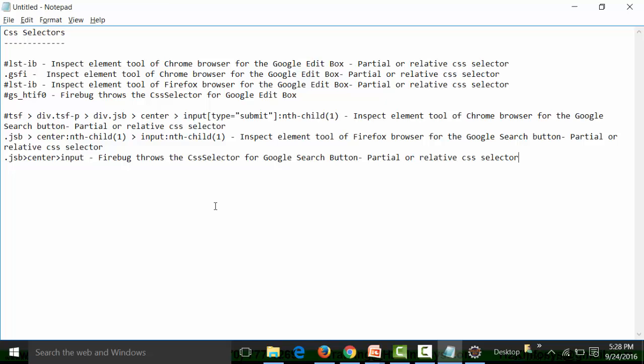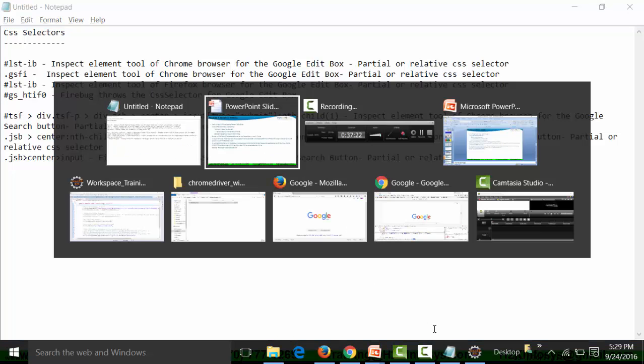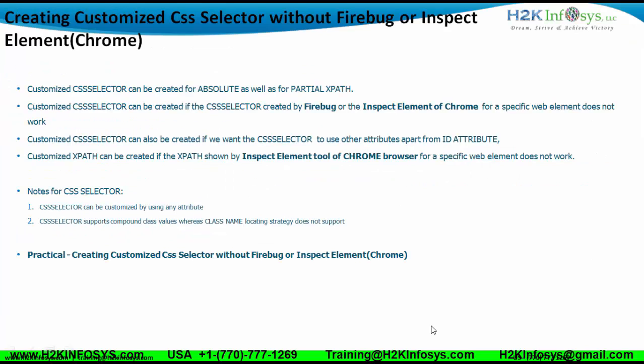No further practicalities need to be given for absolute or partial CSS selectors. The next slide speaks about the customized CSS selector.